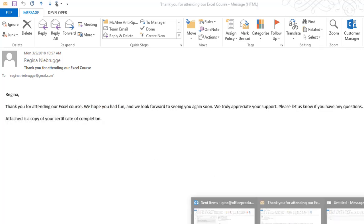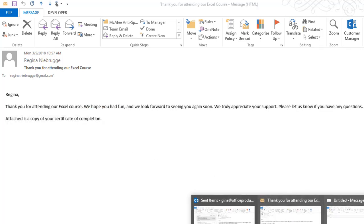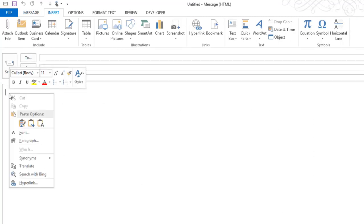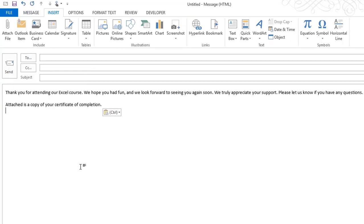Next, I'm going to open up a brand new message and paste that information. Now this is the information that I want to add to the Quick Parts gallery.